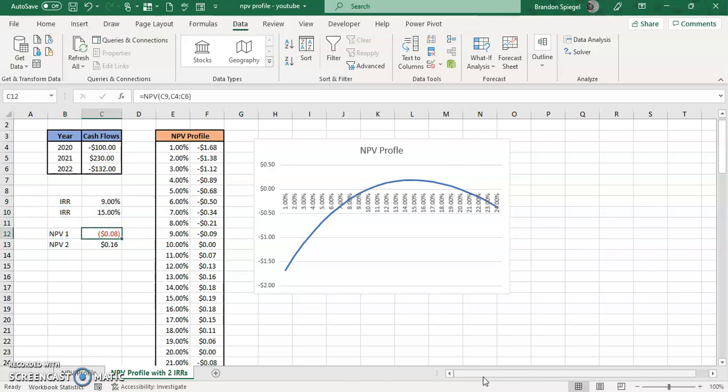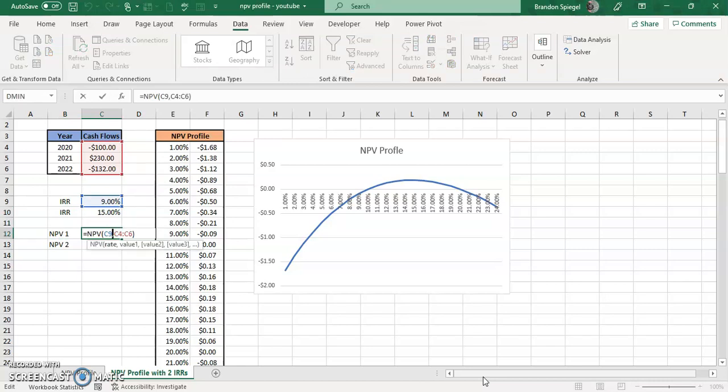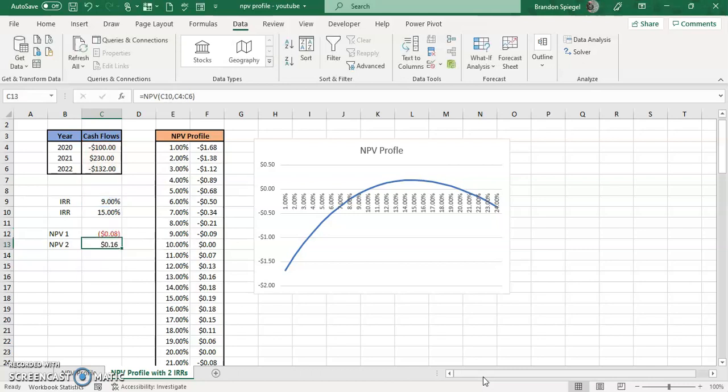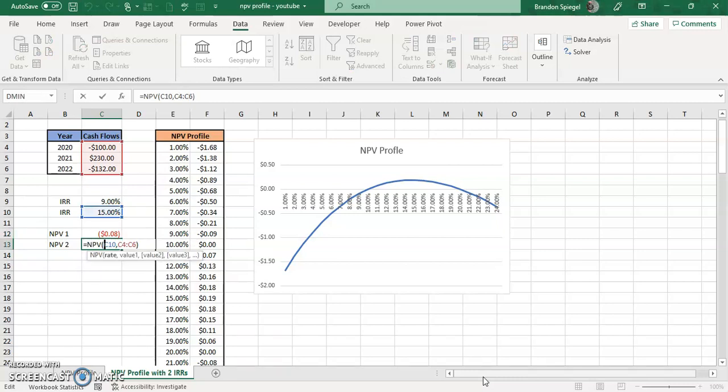So here we have NPV profiles, NPV calculations. The first argument is the internal rate of return. Second argument is cash flows. You have another NPV function with the first argument being the rate, second argument being the cash flows.